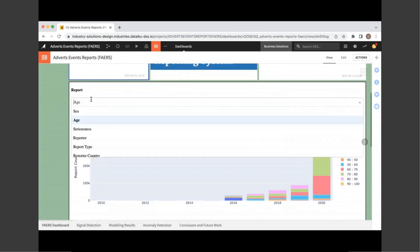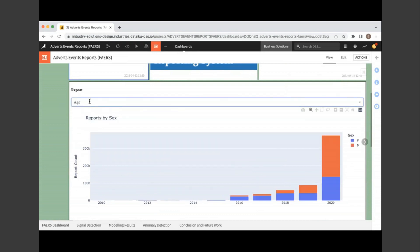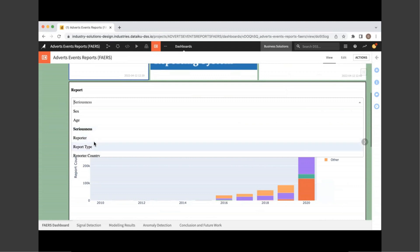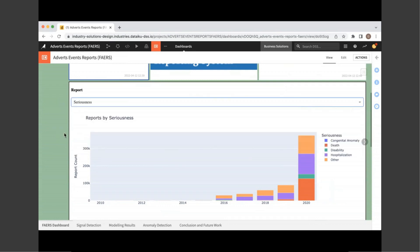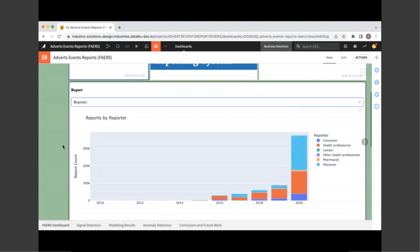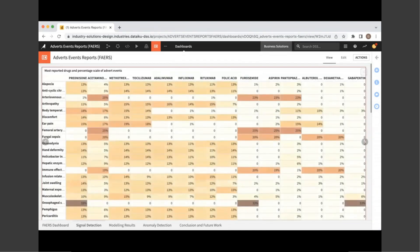Now in the dashboard tab, you can see a dashboard that runs in the background, which shows report records by sex, by age, seriousness, reporter, report type, and reporter country. Quick remarks here is that in terms of seriousness, hospitalization, death, and disability are usual outcomes. And also from the reporter type, most of the reports are recorded by physicians and health professionals.